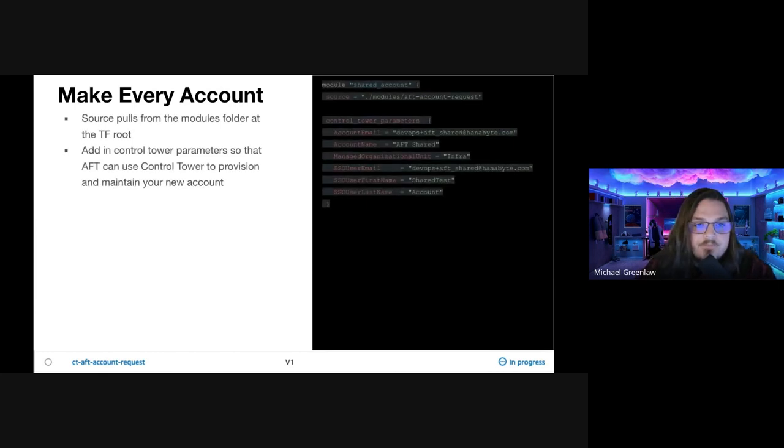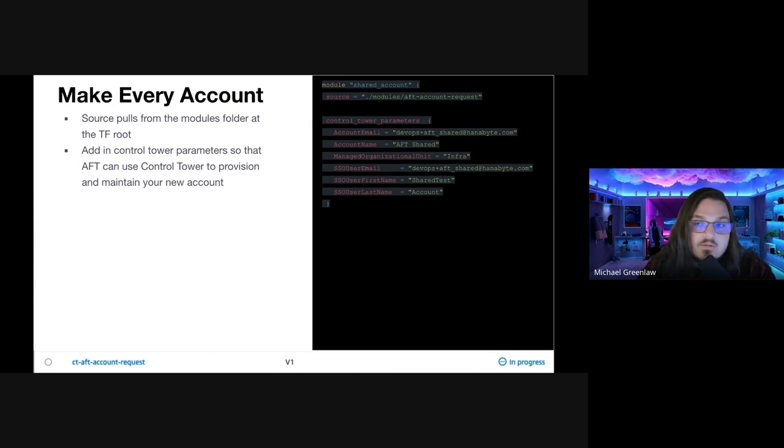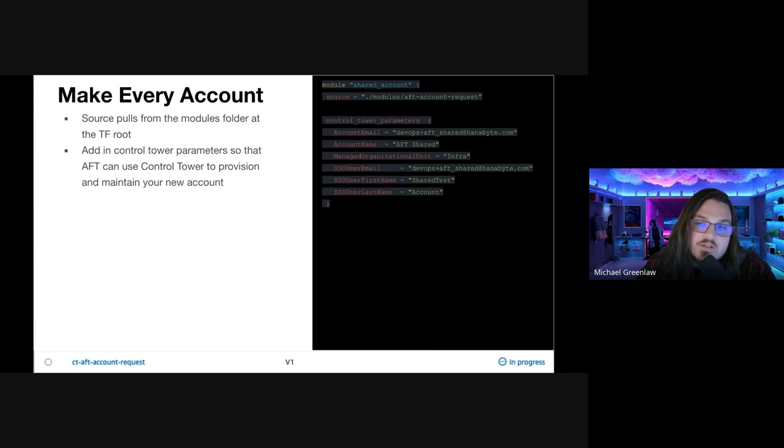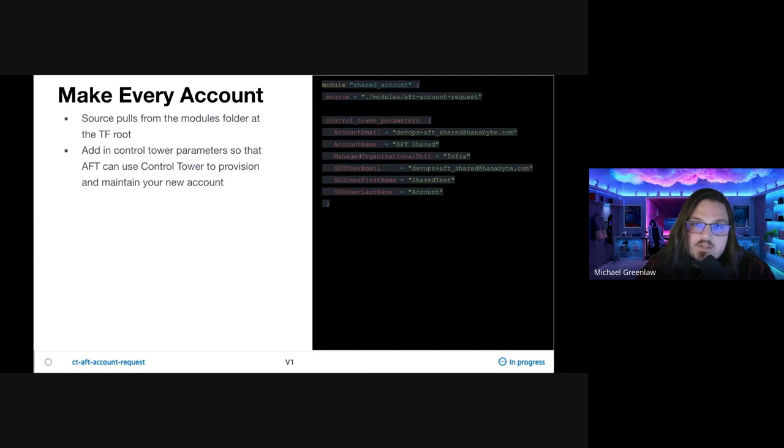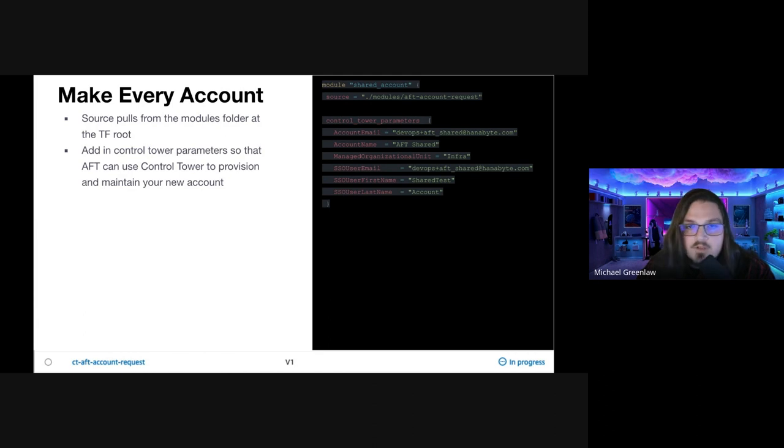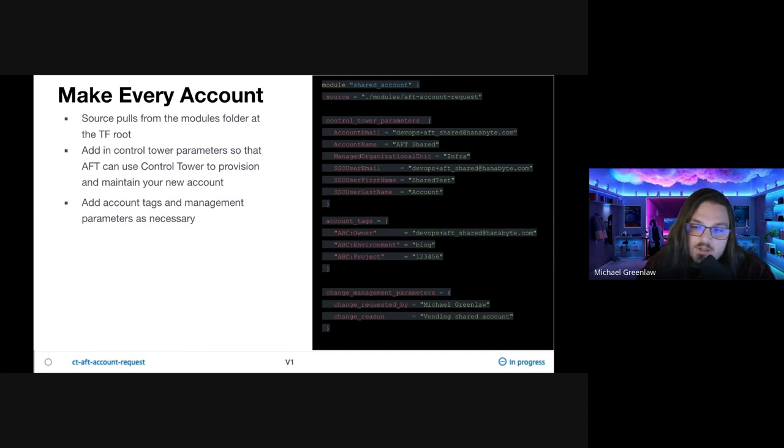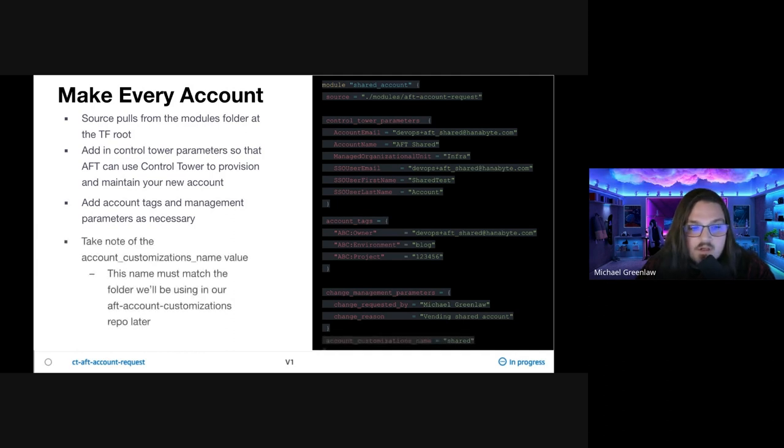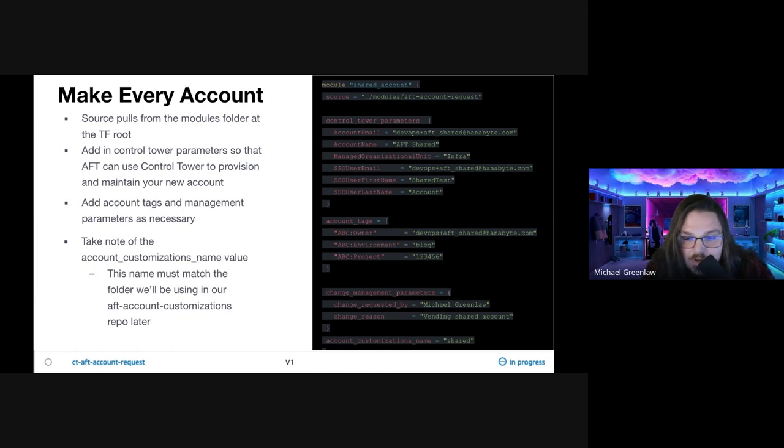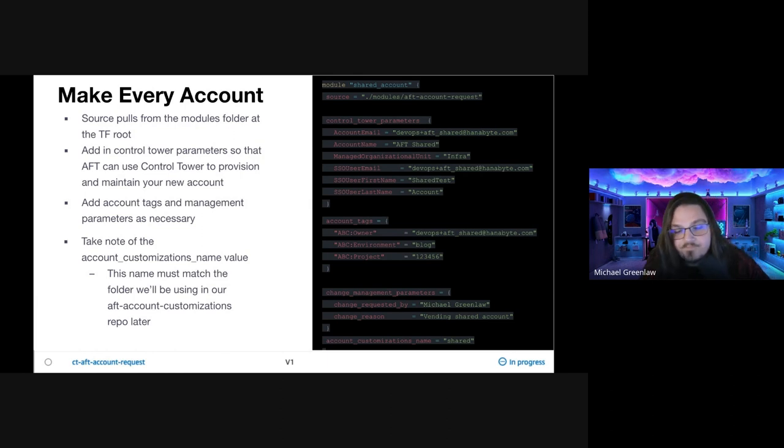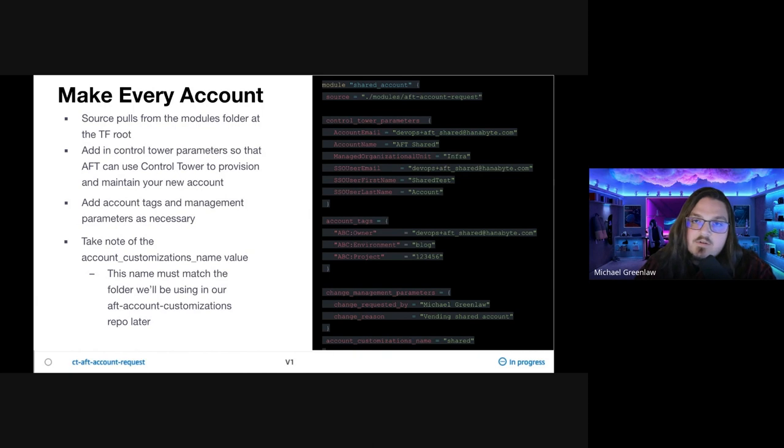What I do is I clone down the CodeCommit repository using GitRemoteCodeCommit. Then I'll create a temp folder, go into the temp folder and copy down the resources from AWS or HashiCorp, and then I remove the example folder and copy that code into the CodeCommit repo so that it has all that we need. I create a main.tf file in the Terraform subfolder. As you can see here on the left-hand side, this is what my AFT account request looks like. We have the Terraform folder and modules. It will reference that in the code coming up. Our source pulls from the module folder at the AFT root. We wouldn't leave that module folder because it is absolutely necessary. Then we add in the control tower parameters so that AFT can use control tower to provision and maintain a new account. Then we add account tags and management parameters as necessary. Take note of the account customizations name value at the very bottom of the page. This needs to match the folder we'll be using later in our AFT account customizations repo. If anything messes up while you're doing this, look back at this and see maybe the folder name is not the same.